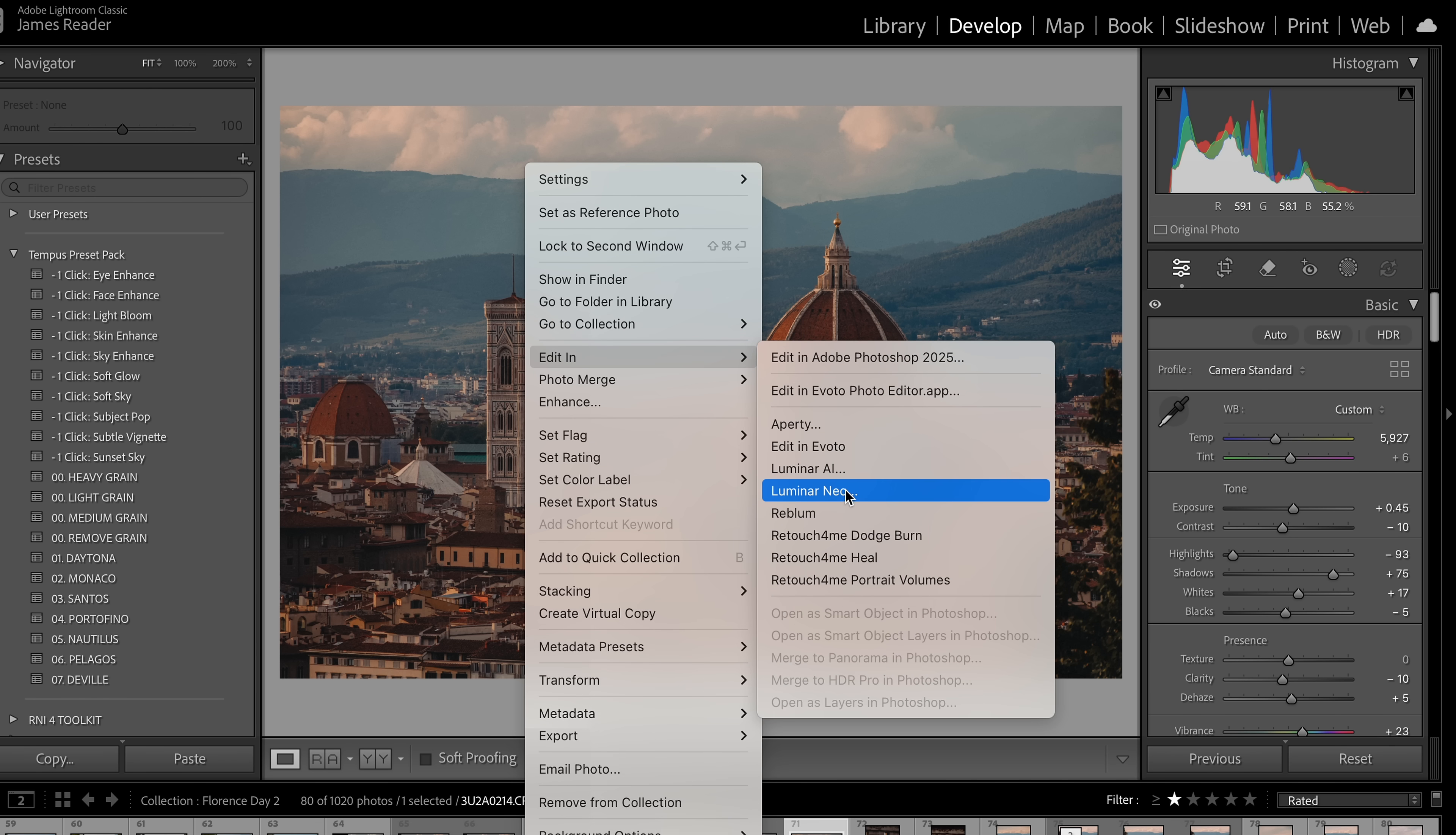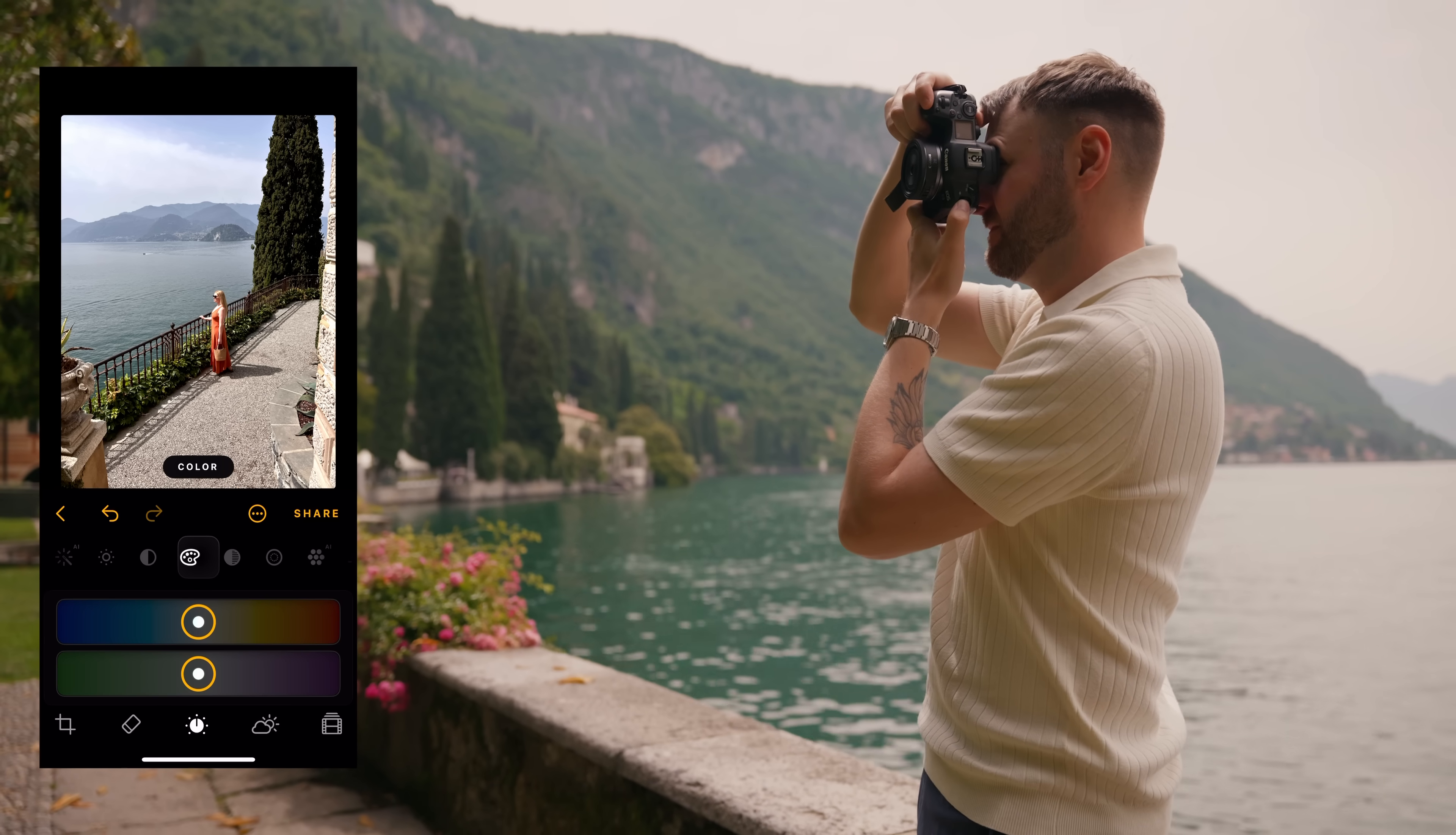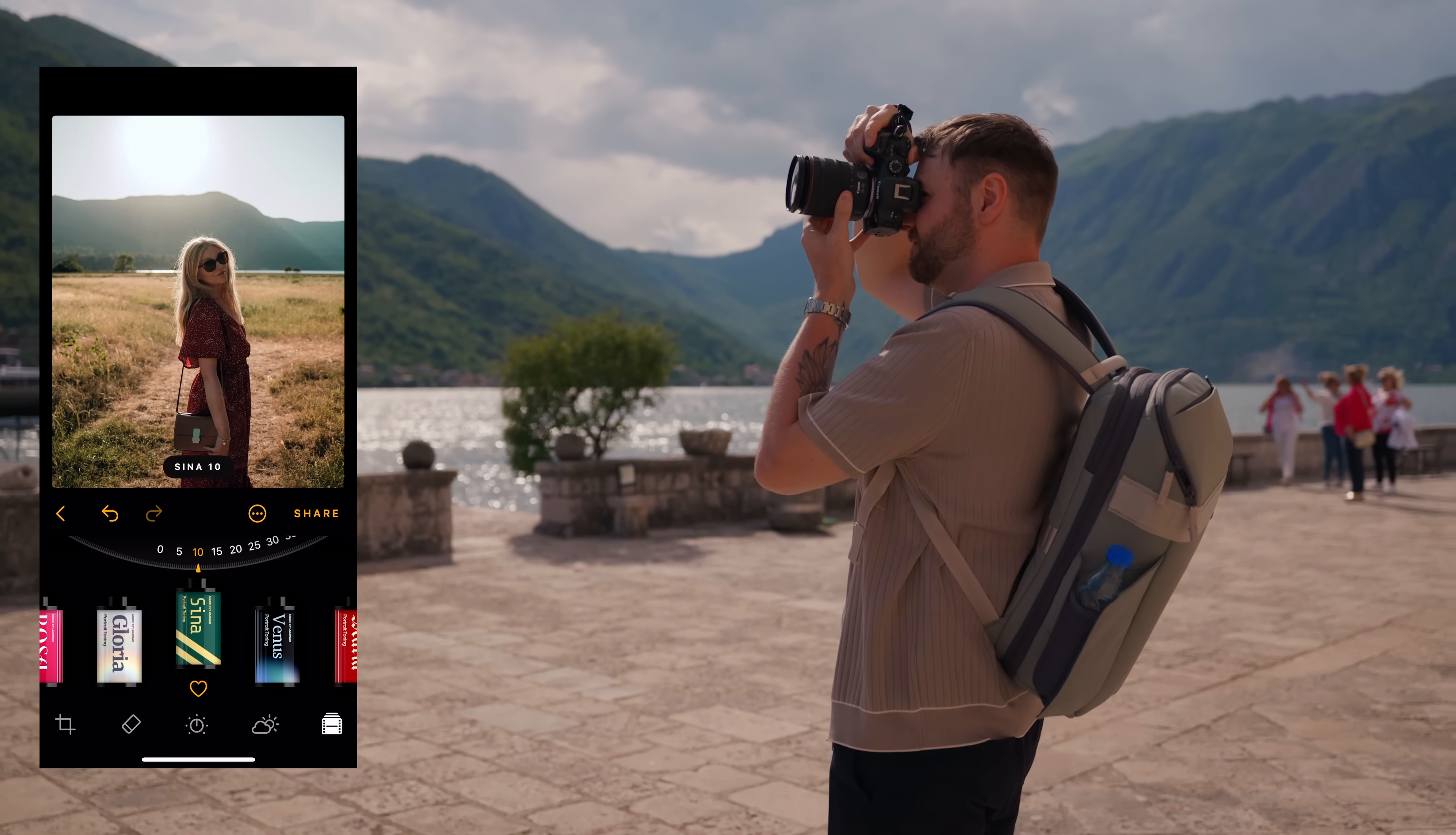And right now is actually probably the best time to check it out because Skylum has just announced their big fall upgrade. So that means that Luminar Neo is becoming basically a full cross device ecosystem. So you can start editing on their mobile app, which I love, and pick up where you left off on your desktop. So you can also take advantage of all kinds of new AI features that they're going to be rolling out in the future. So the whole ecosystem is more flexible and powerful than ever.